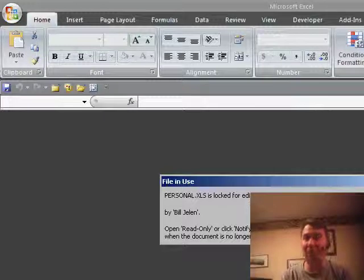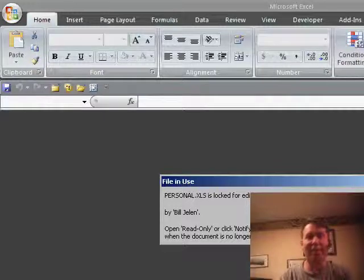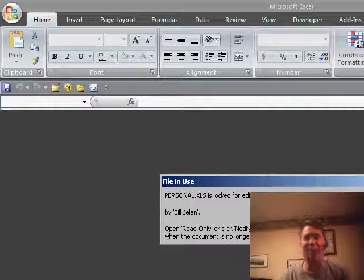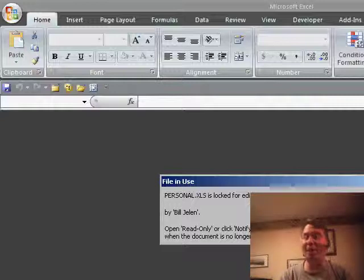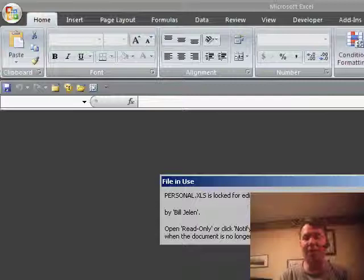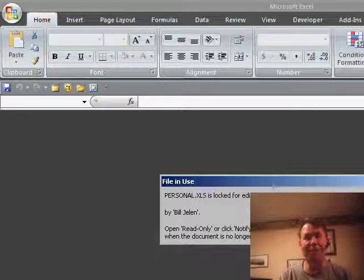Thanks to Bill from Addison, Texas. Bill already has one of my Excel Master Pins. So, he's good to go there. And thanks to you for stopping by. We'll see you tomorrow for another netcast from MrExcel.